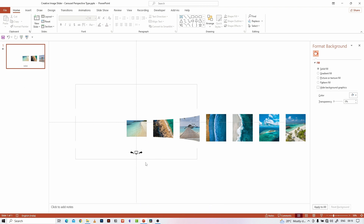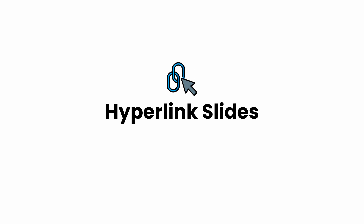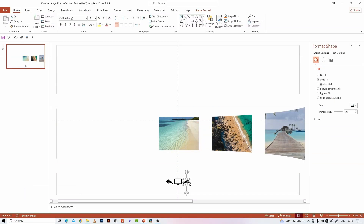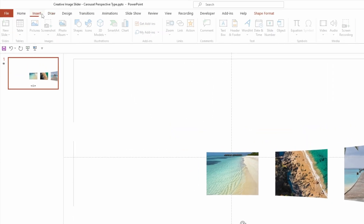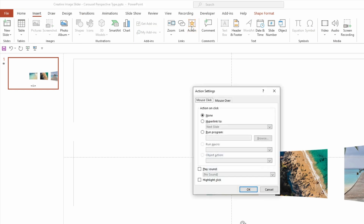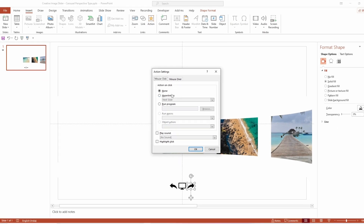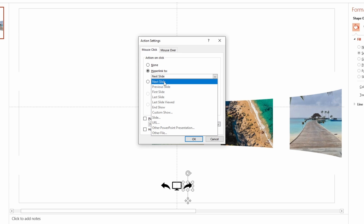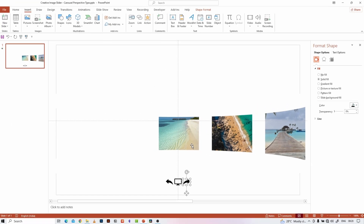Let's see how to hyperlink the slides with the icons we have. Select this icon, go to the Insert tab and click on Action, then select Hyperlink To. This icon indicates the next slide, so when we click on this icon the next slide should appear on our screen. So I am selecting Next Slide from the drop-down.